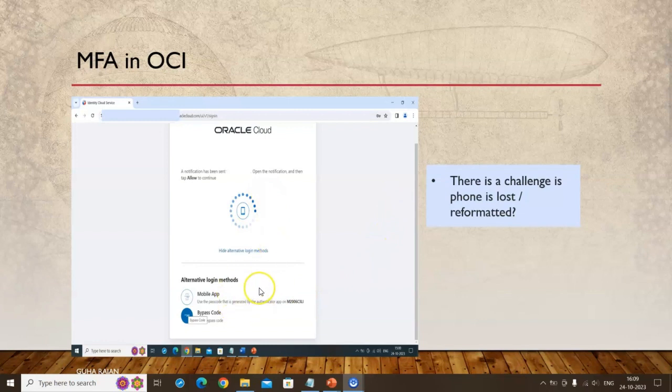Unlike WhatsApp, where you can scan a QR code for a new device, I could not find a way to generate a new QR code for Oracle Cloud. There is no way from the MFA screen to generate a new QR code. If you have a bypass code — a one-time code from the initial setup — you can use that, but many people, including myself, were not aware of that. I spent several days searching the web for a solution and finally found one.